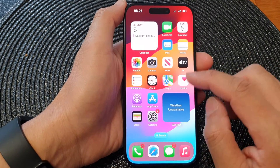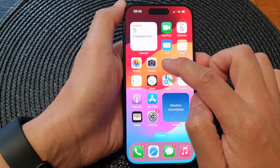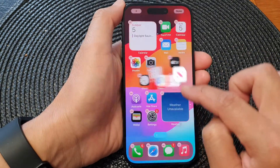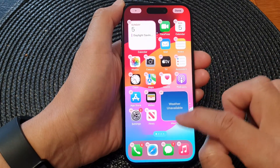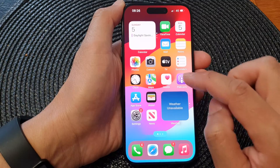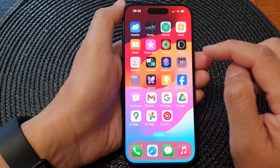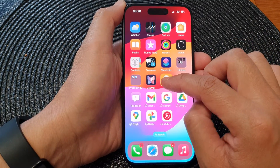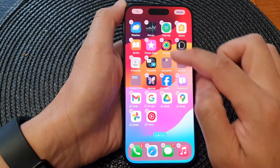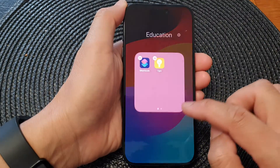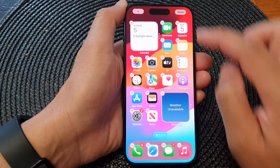Here you can see I have rearranged some icons on my home screen and now it is out of place. If you have messed it up and you want to reset all the icons and widgets on the home screen back to the default settings, then this is what you can do.